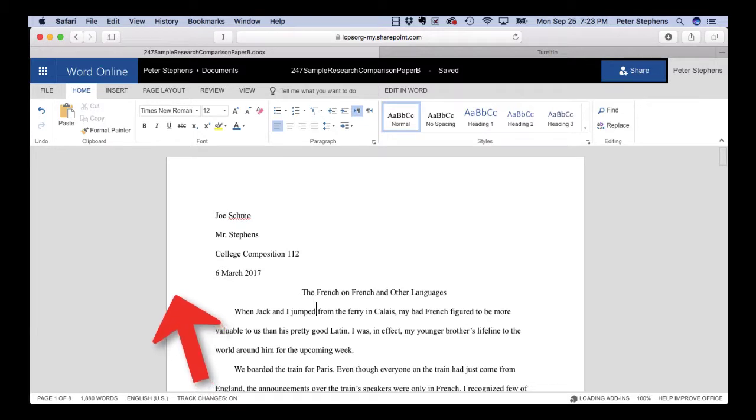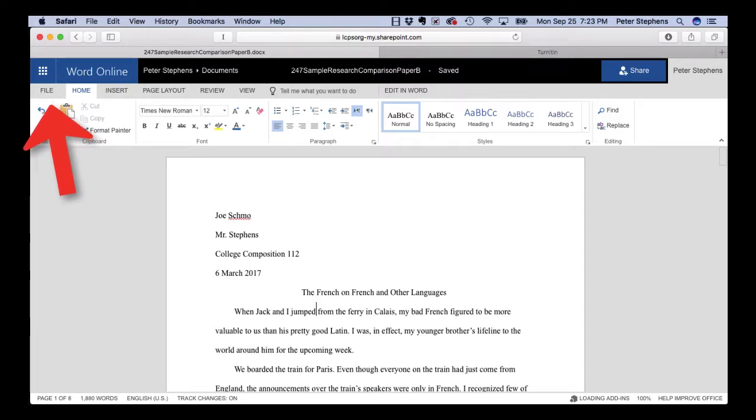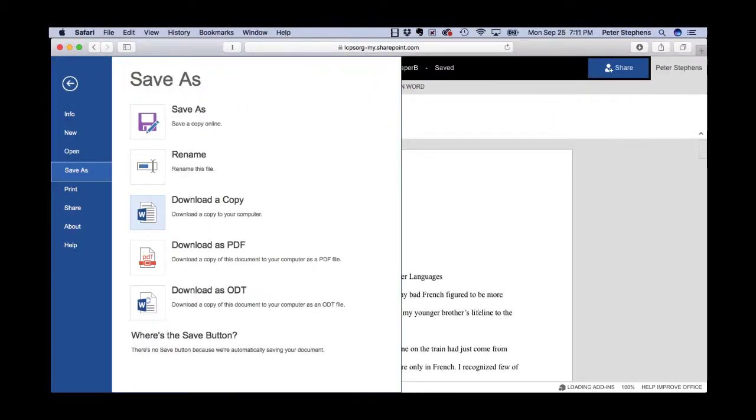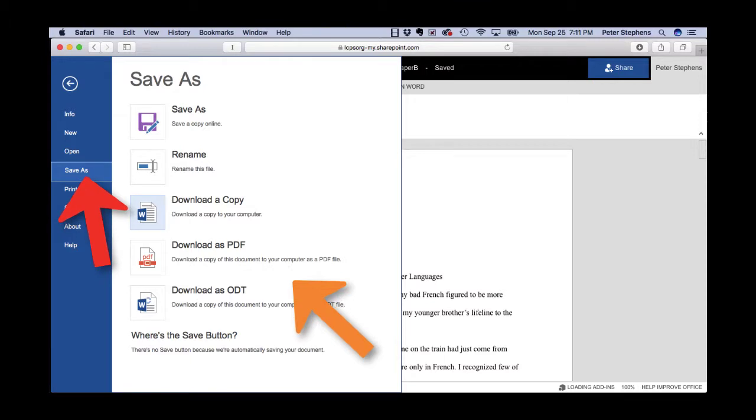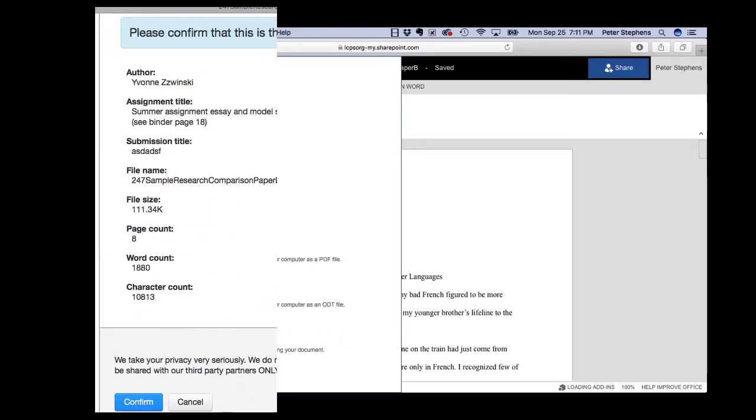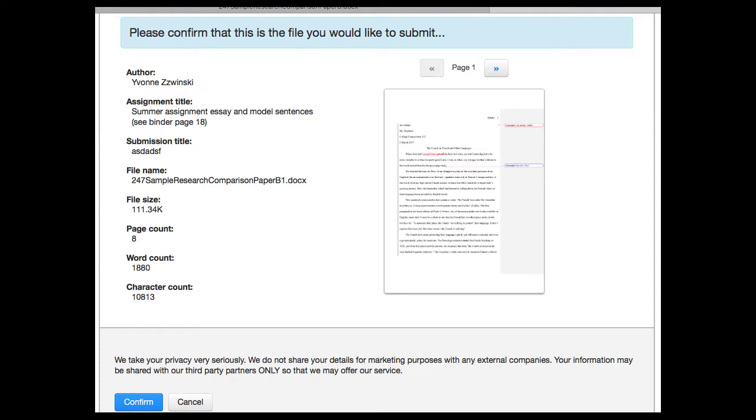Once you finish, you will click the file icon and then click save as and click download a copy stored on your computer somewhere. And then when you're in Turnitin.com, you're going to upload it.